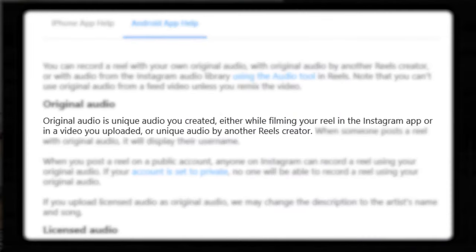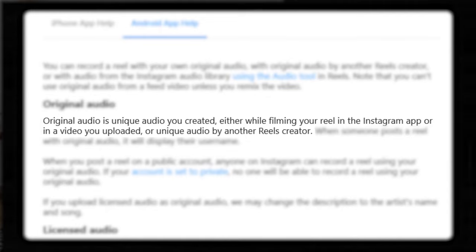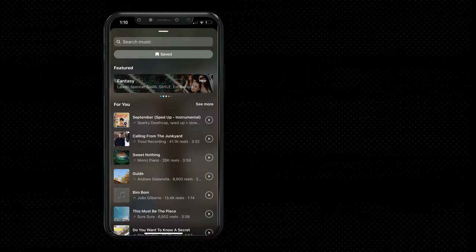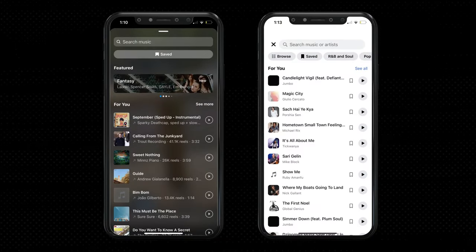What are original audios? Original audio is unique audio you created either while filming your reel in the Instagram app, in a video you uploaded, or a unique audio by another reels creator. When someone posts a reel with original audio, it will display their username. You can upload a reel with your own original audio, with original audio by another reels creator, or with audio from the Instagram or Facebook audio library using the audio tool in reels. A common growth tactic is to use trending audios, whether that's an original audio from another creator or a licensed song from the reels music library.